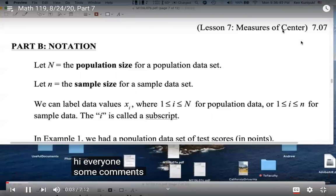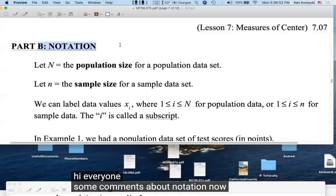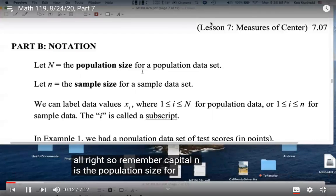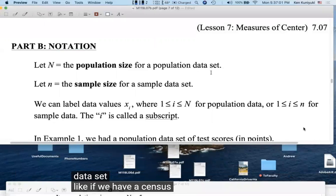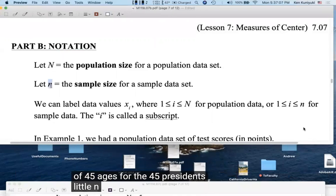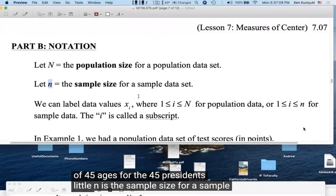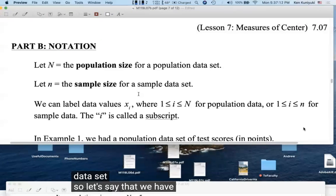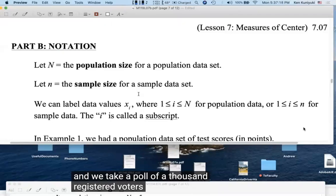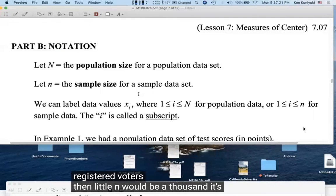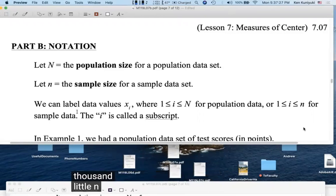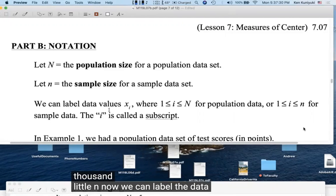Some comments about notation. Capital N is the population size for a population data set, like the census of 45 presidents' ages. Little n is the sample size for a sample data set — for example, if 1,000 registered voters are polled out of 100 million, then little n = 1,000. We can label data values X sub i, where i is a subscript index.